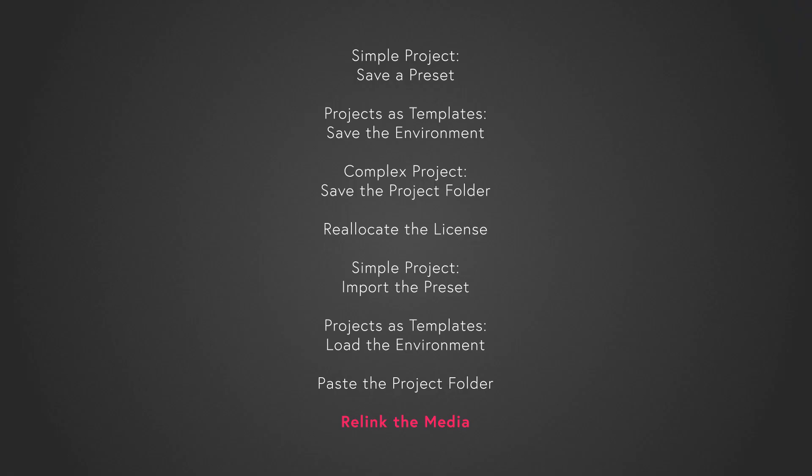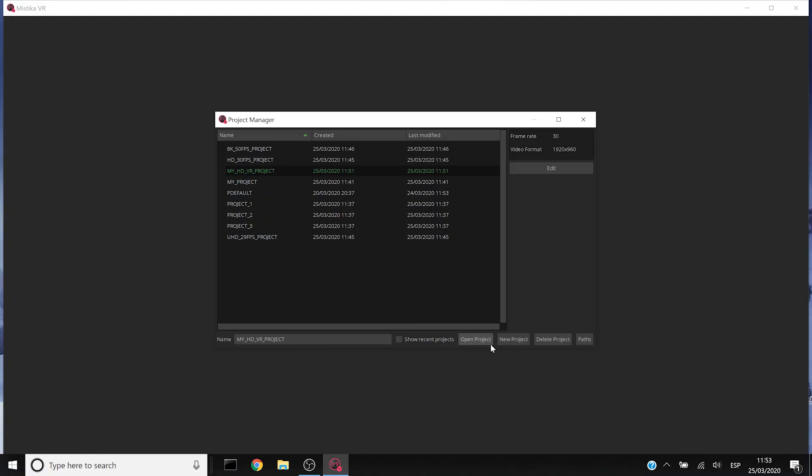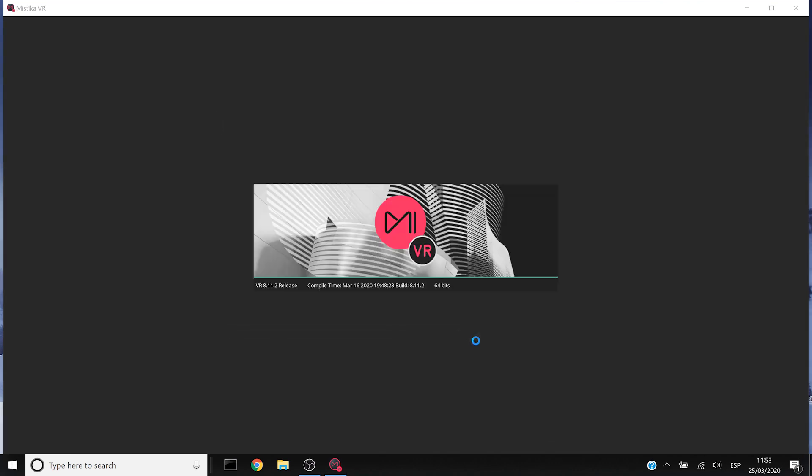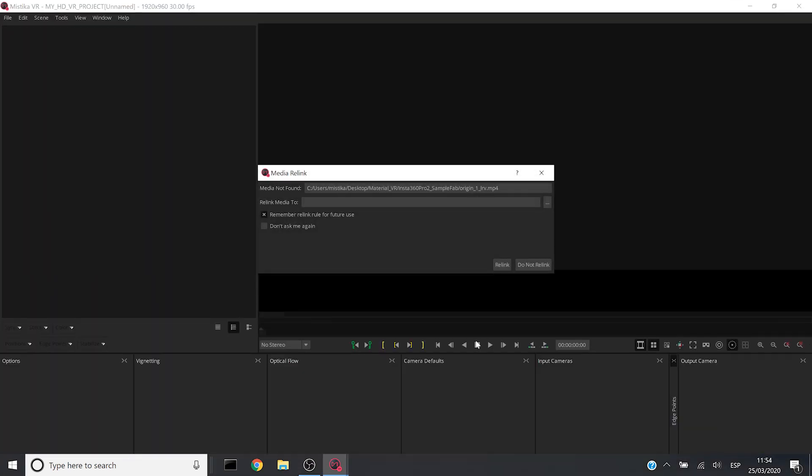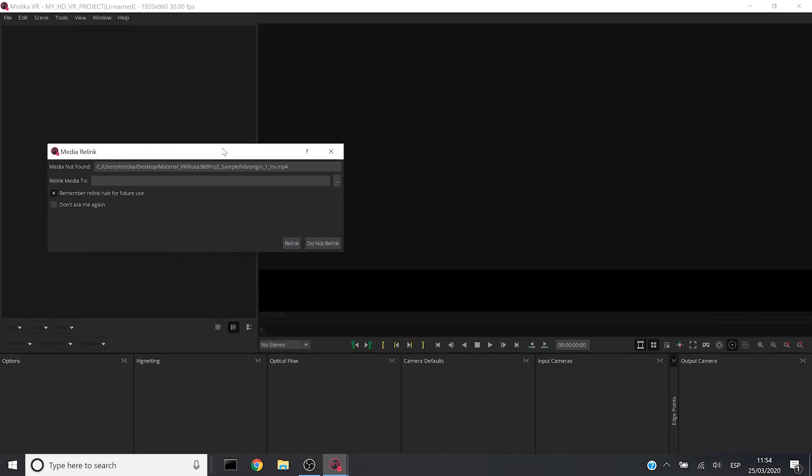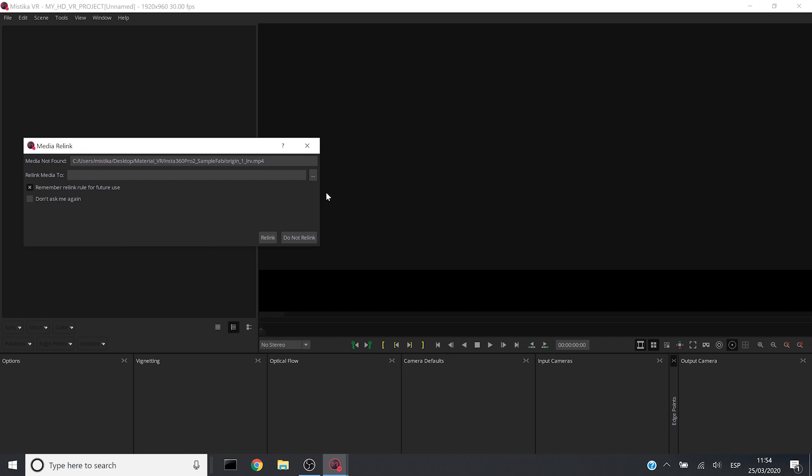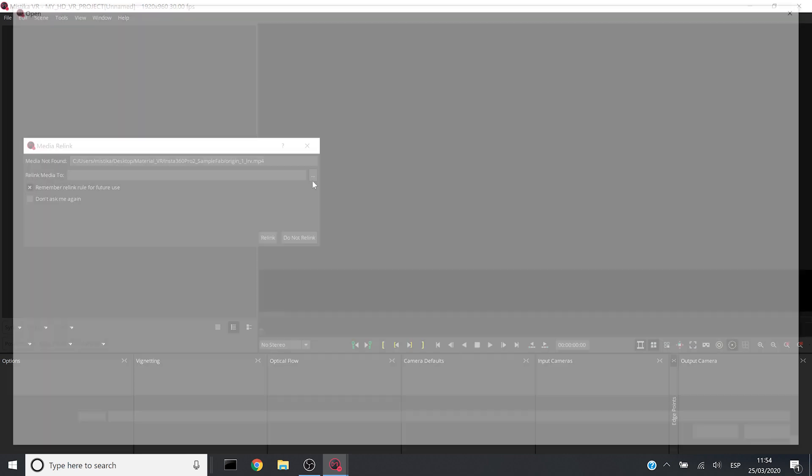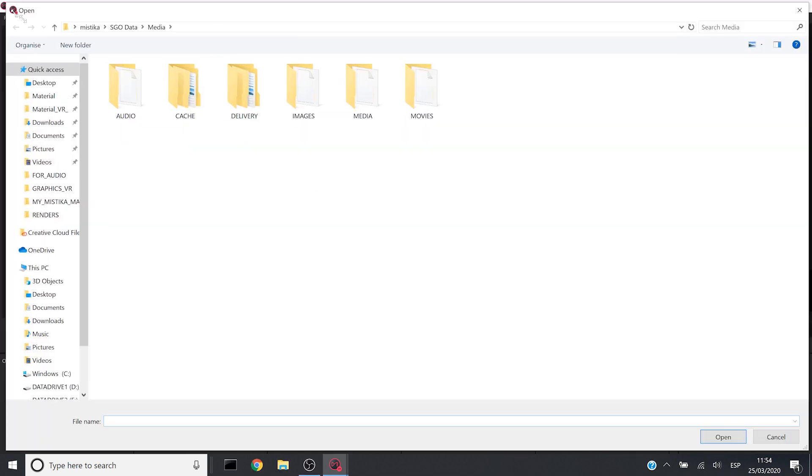Final step everybody. Let's open the project I just imported and relink the media. So as soon as you start, Mystica will ask you for one particular file to look for it.